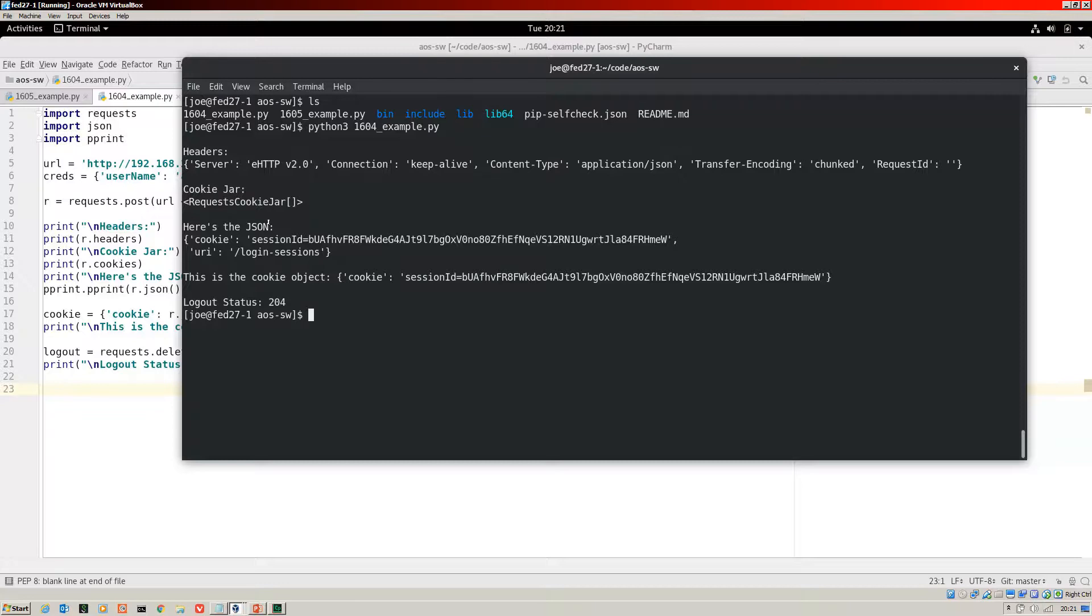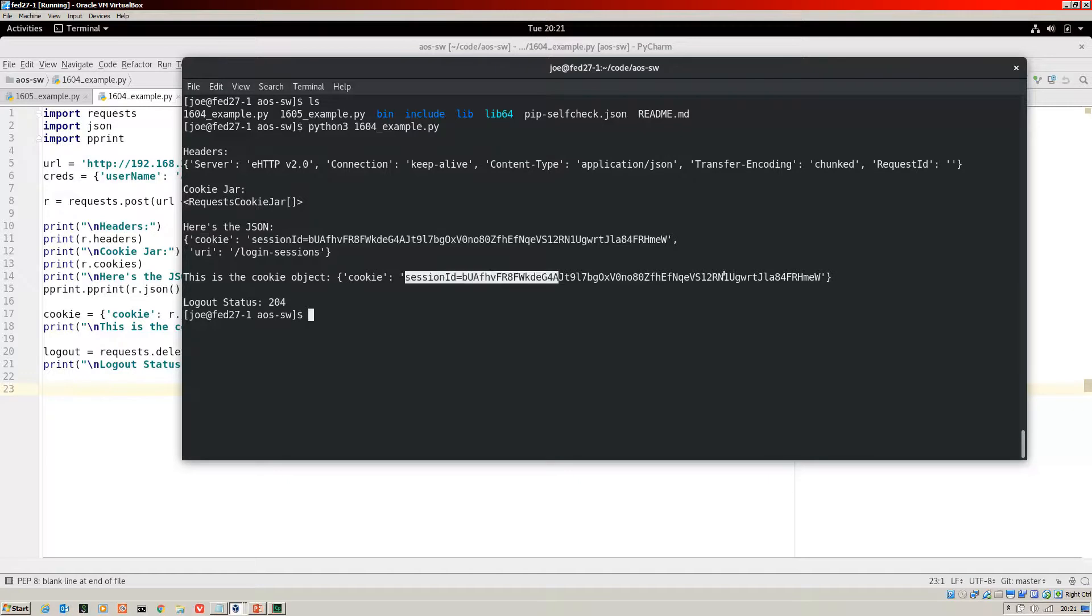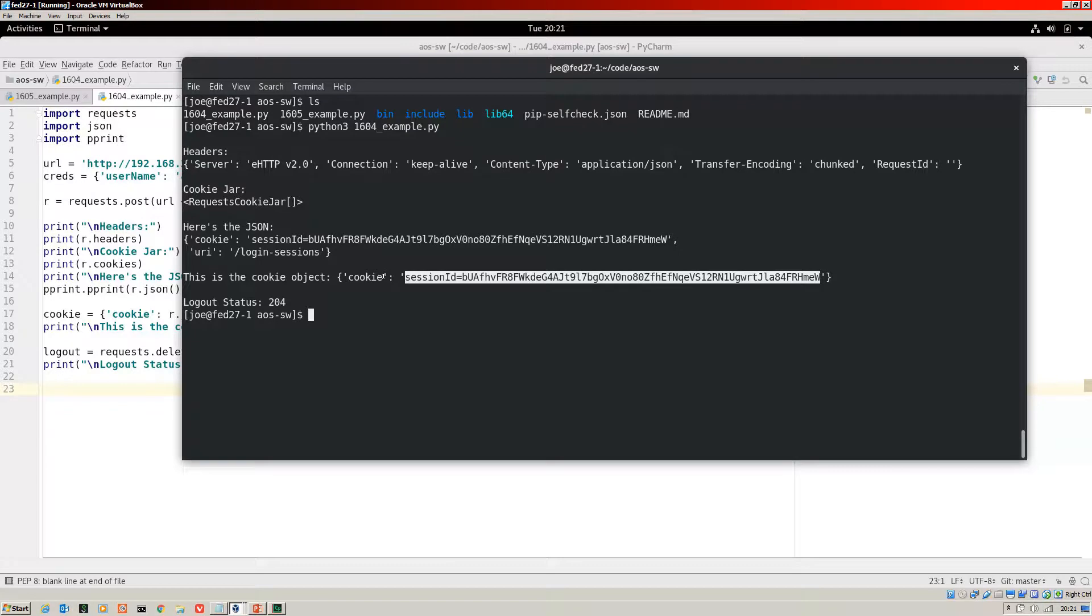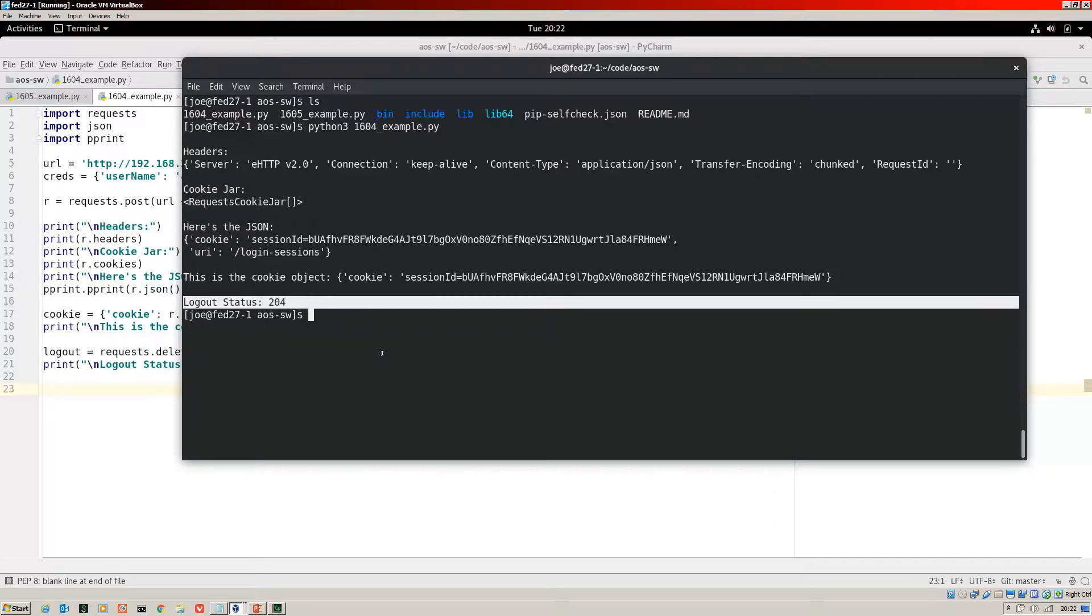So the headers and the cookie jar are more significant for what they don't contain. You don't have the cookie there. You've got nothing in the cookie jar. Here's the JSON that comes back, and you can see the cookie. So that's what we need to parse. There you go. That's the cookie object that I create. You can see that I've taken the session ID there, so the cookie, and I've created that as the value of a dictionary, the key being cookie. And then we feed that back into the logout. There's my logout status, a successful logout of 204. So that's what I call the cookie method, which was the only method that we had for Aruba OS switch up until the new version of code 1605.